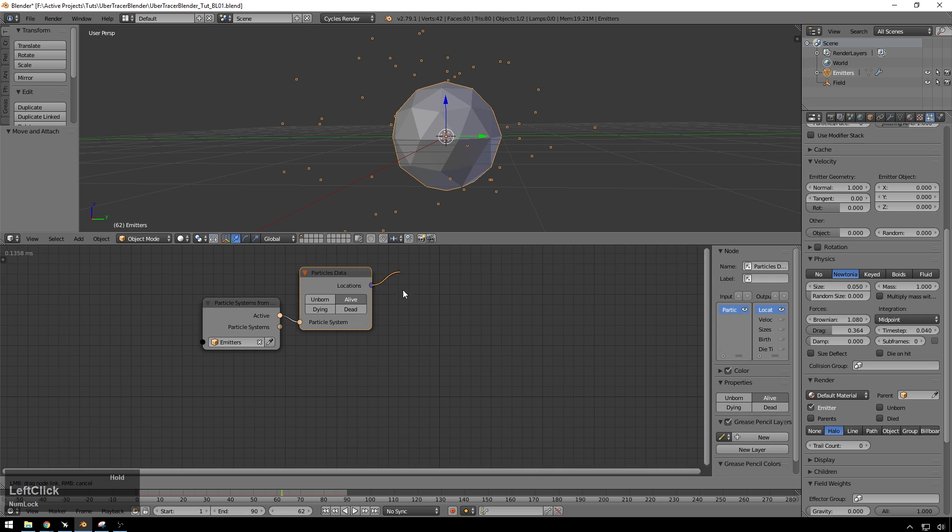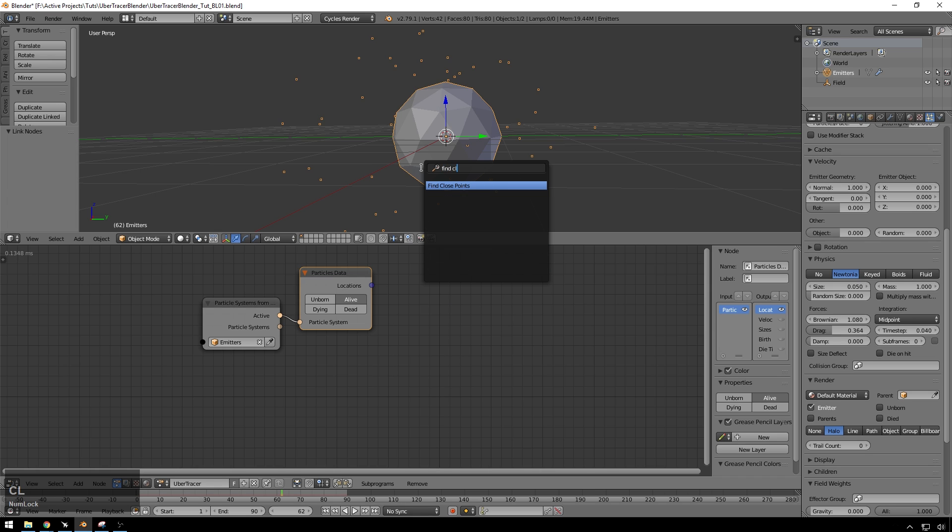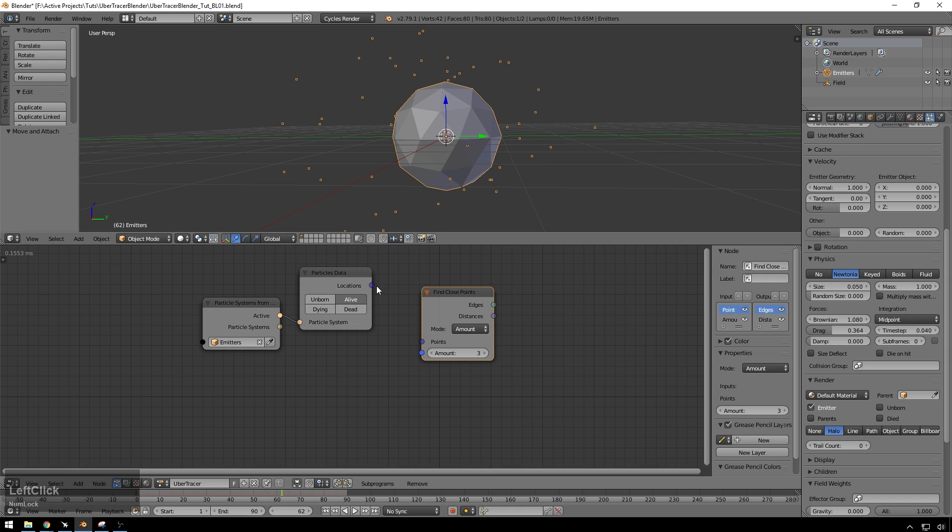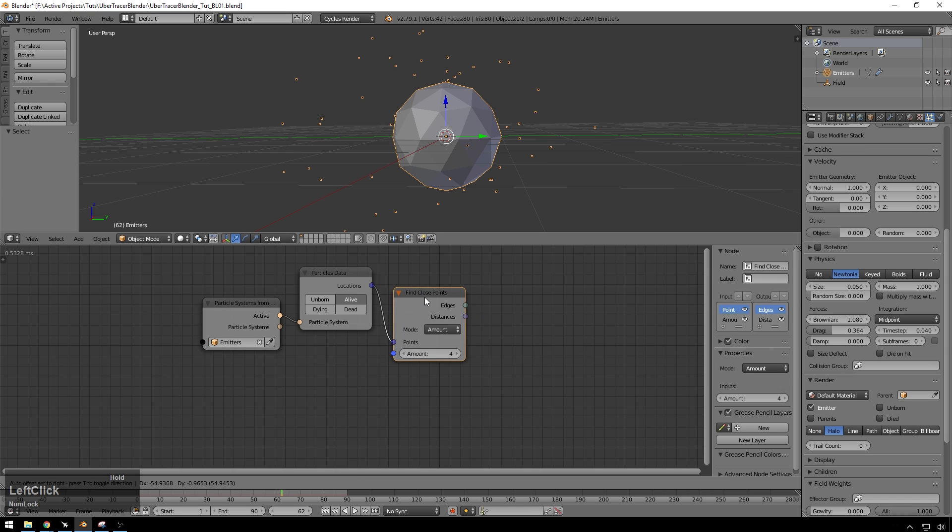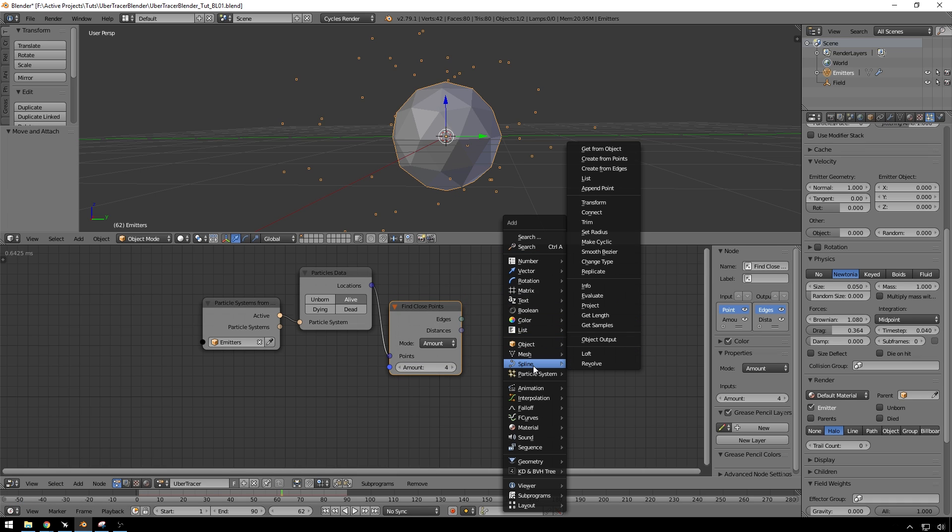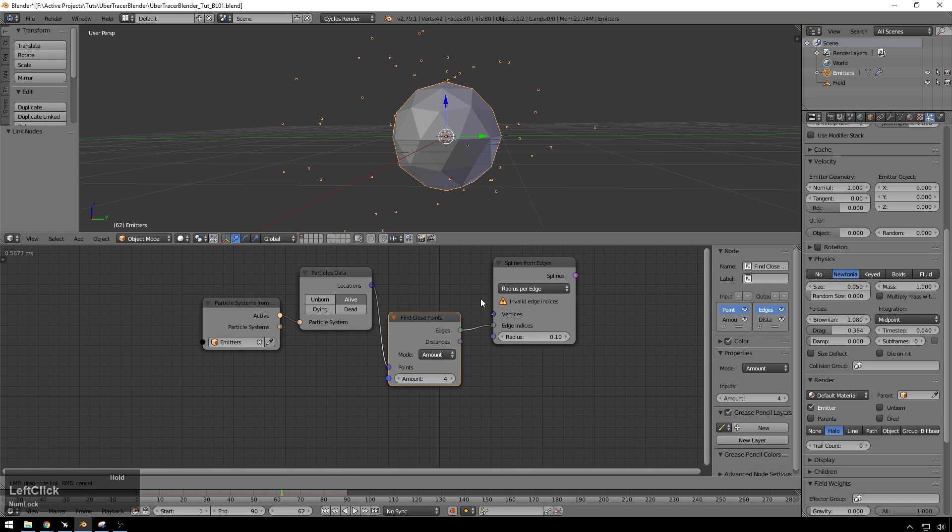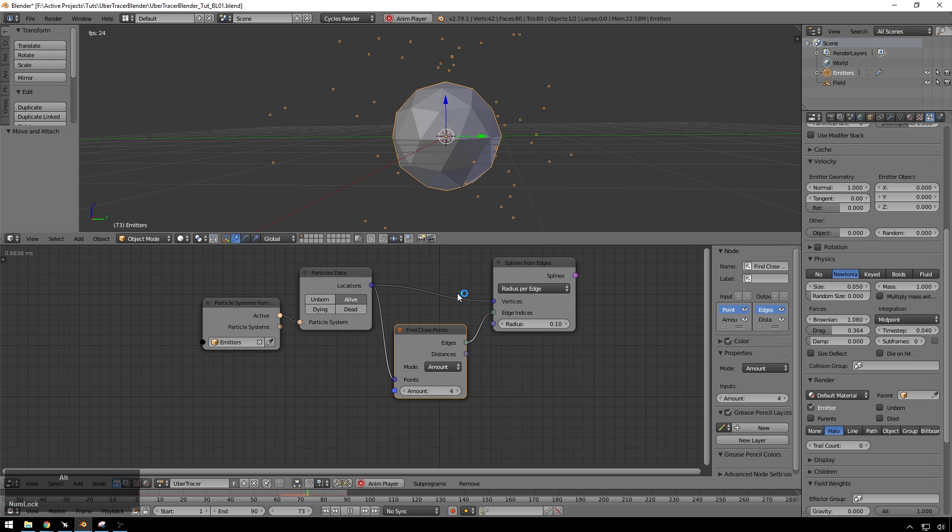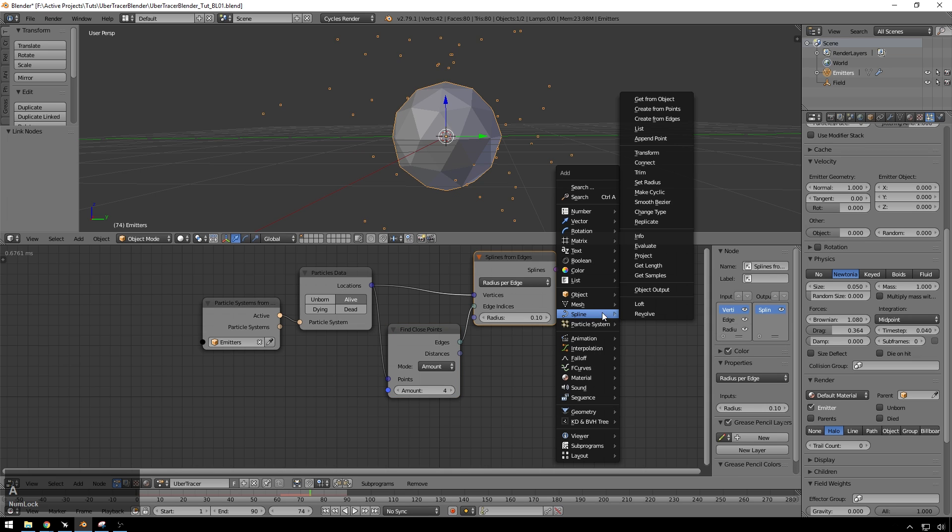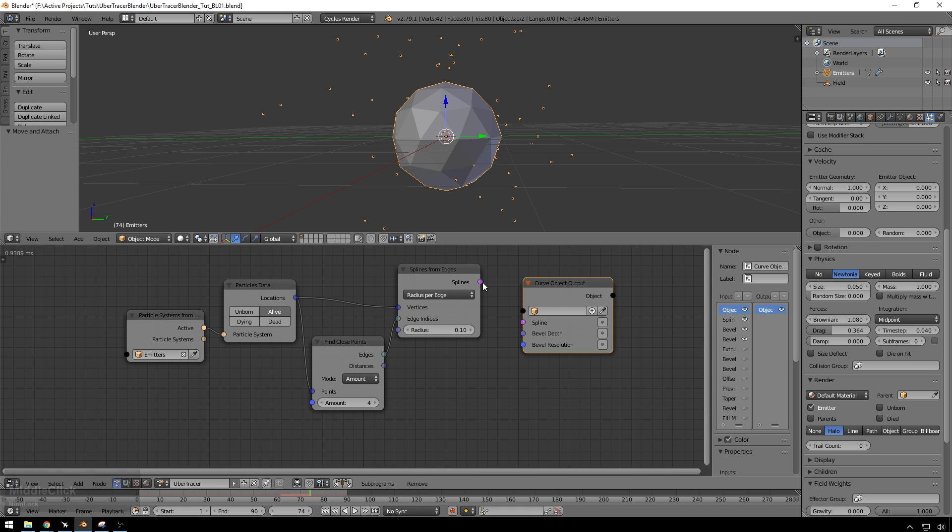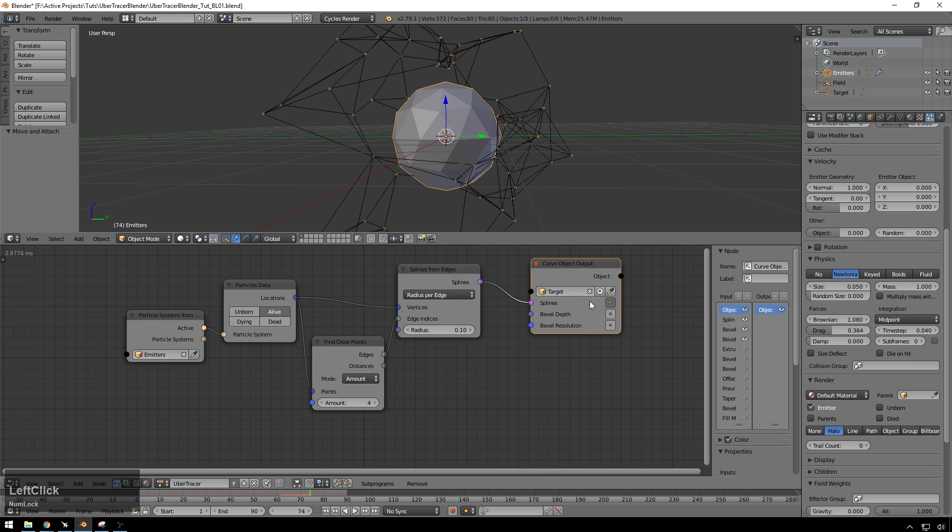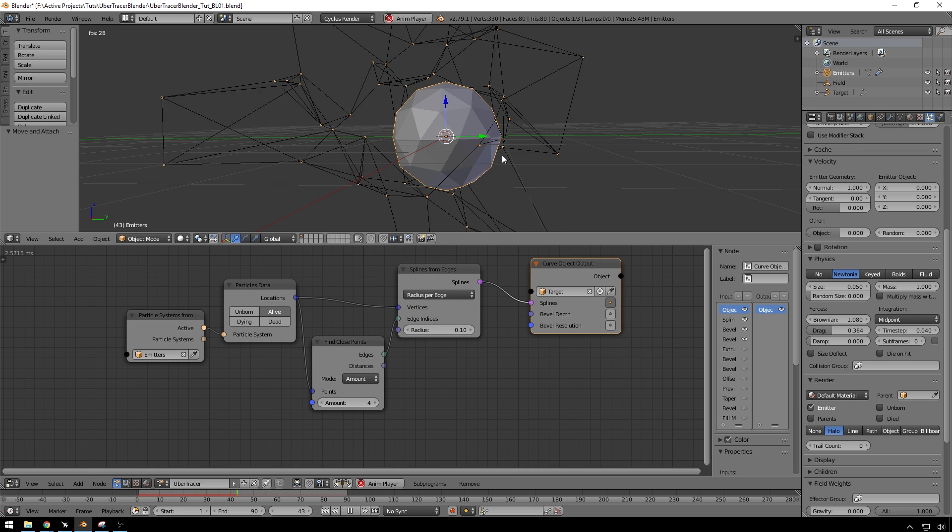So now we need to use this information to draw lines between particles that are closest to each other. So how are we going to find points that are close to each other? Well, we're going to find close points. Drop this in here. Locations to points. Set the amount to something like four, which I'm pretty sure is just how many connections a particle can make. But I'm sure that is clear on the animation nodes manual. And then we are going to Shift-A, splines, create from edges. So now you can take this edges output, plug it into edges indices, and then vertices from locations. And now if we hit Alt-A, still nothing's happening. But that's because we haven't made splines yet.